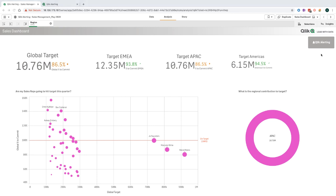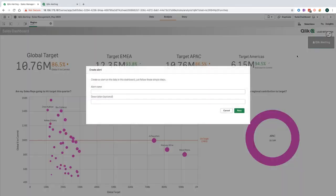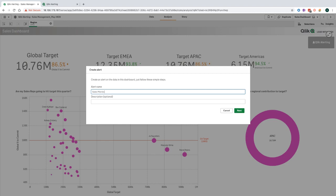Let's create an alert to notify me if the APAC team fall below 85%. I can do this by simply clicking on the Alert Create icon, which brings up the wizard interface, allowing me to start the alert creation process. The first thing that I need to do is to provide a name for my alert, and I can also give the alert a more meaningful description if I want to.